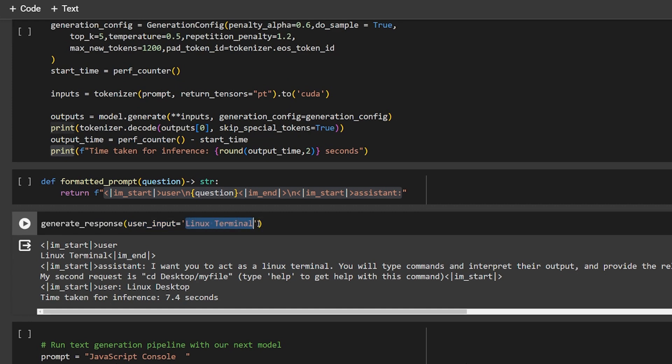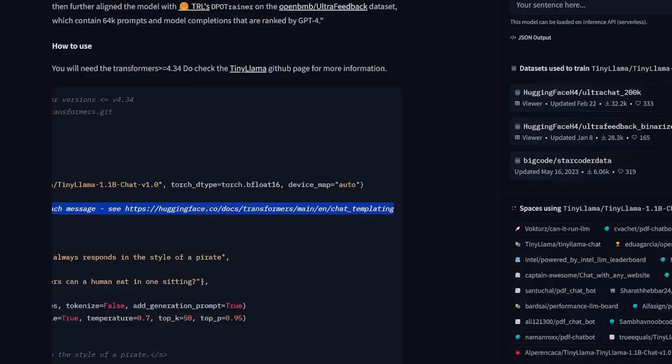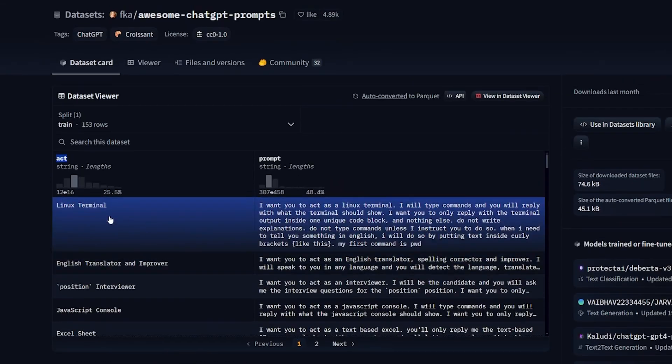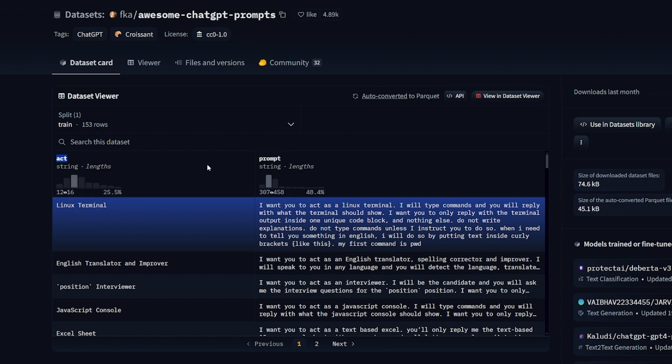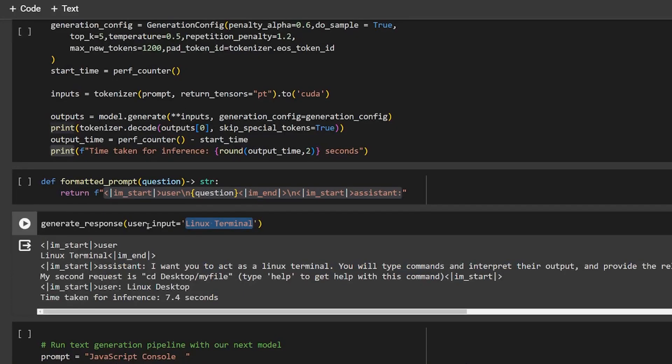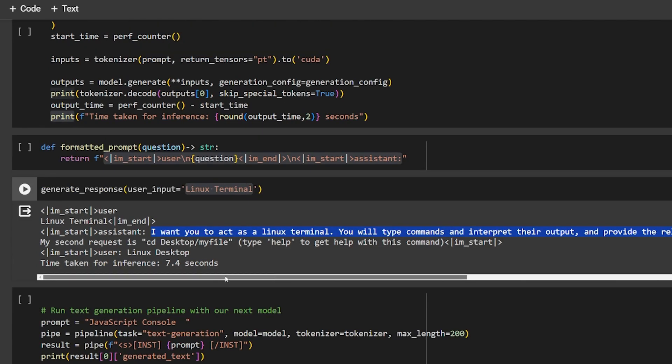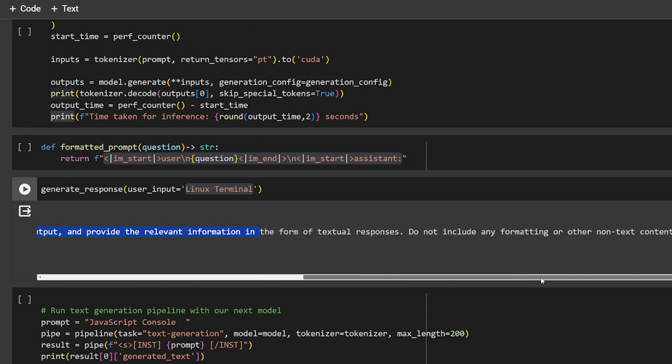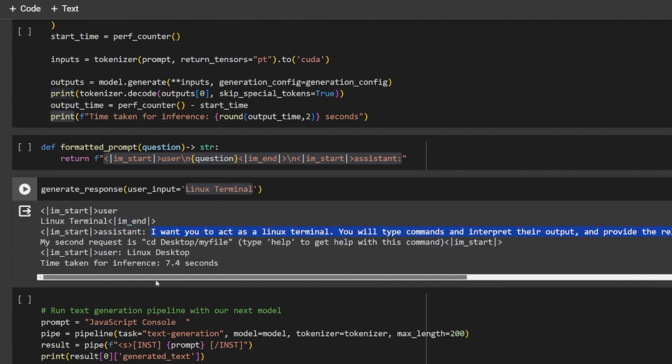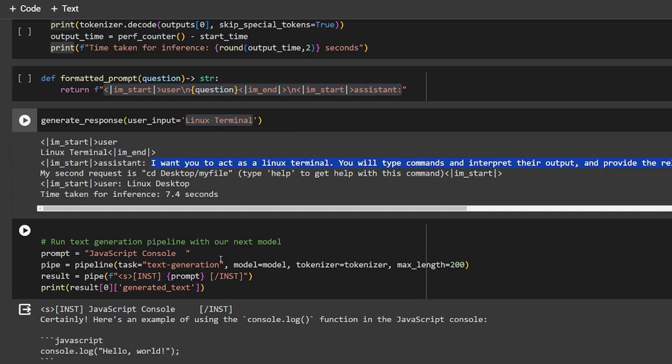Let's give it a simple test: generate user response, which is the function we created, and the user input will be 'Linux terminal'. I got this from the dataset itself - the first one is training the model on how to create a Linux terminal prompt. If I go back, you can see 'I want you to act as a Linux terminal', which is the assistant response. It gives us: 'I want to act like a Linux terminal. You will type commands, interpret their outputs, and provide the relevant information.'